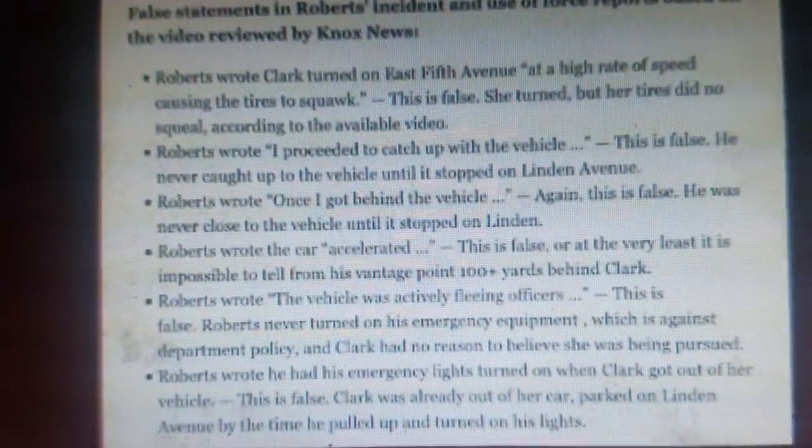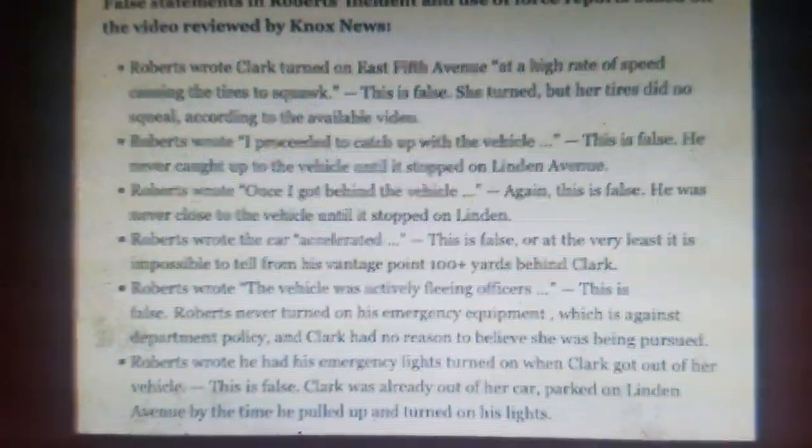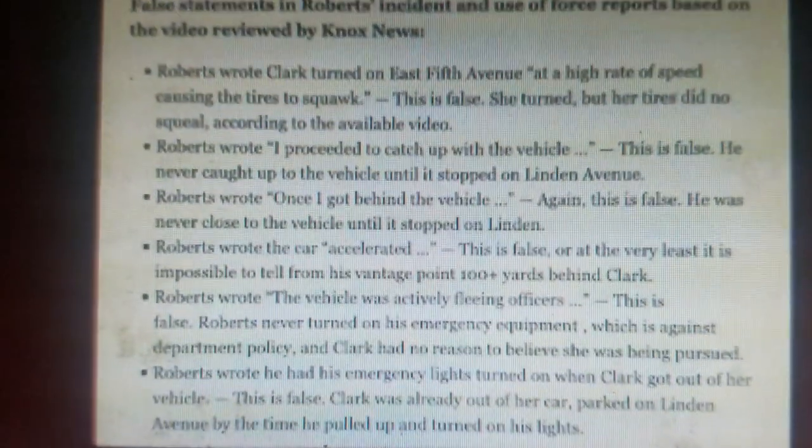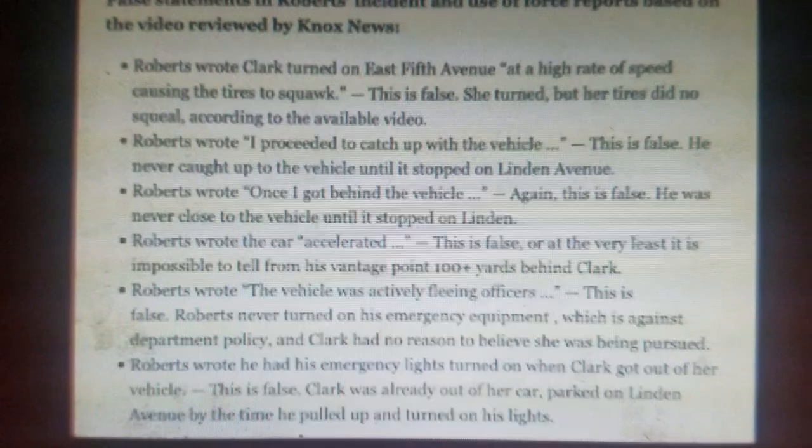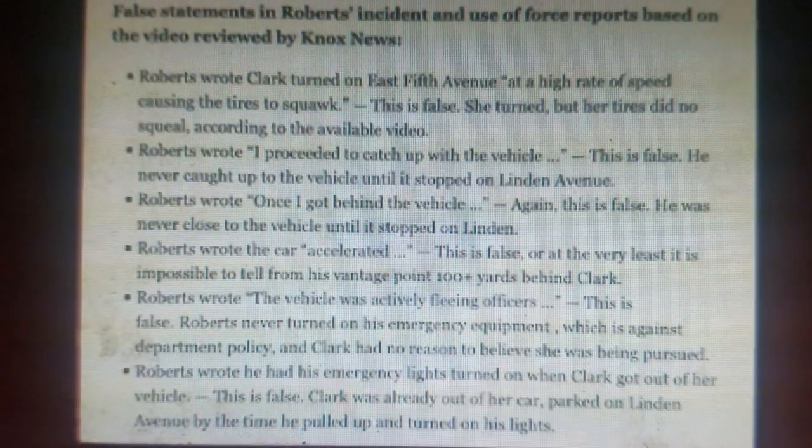False statements include: Roberts wrote Clark turned on East 5th Avenue at a high rate of speed, causing the tires to squawk. This is false. She turned, but the tires did not squeal, according to the available video. Lie number two. Roberts wrote, I proceeded to catch up with the vehicle. This is false. He never caught up to the vehicle until it stopped on Linden Avenue. That's when she got out to go into the house.